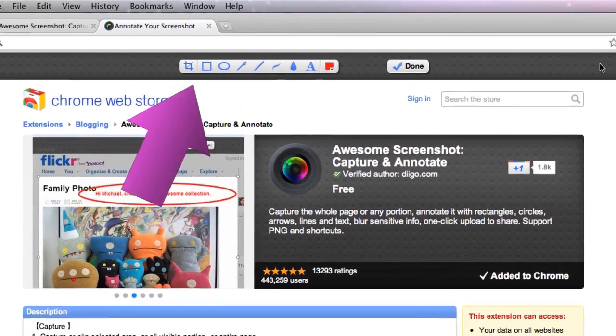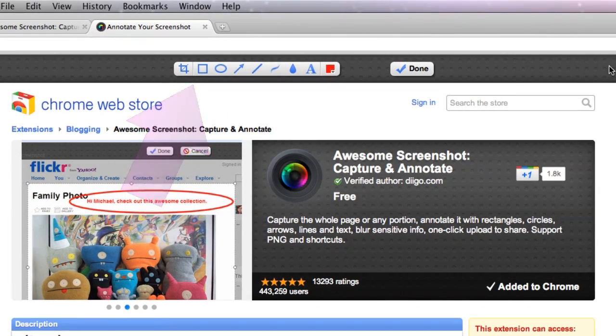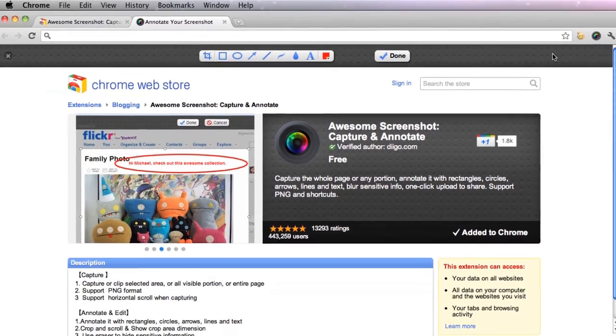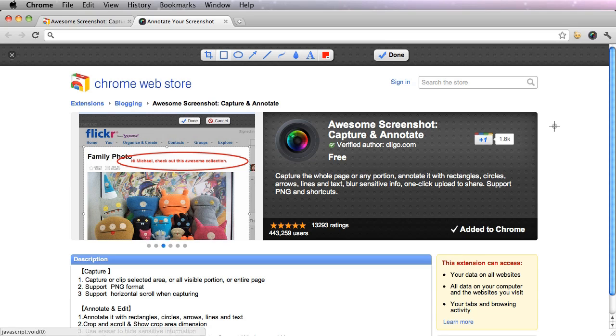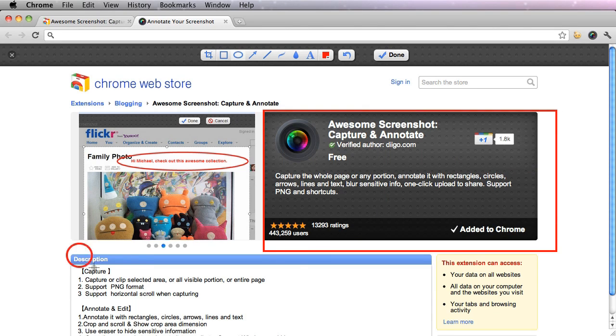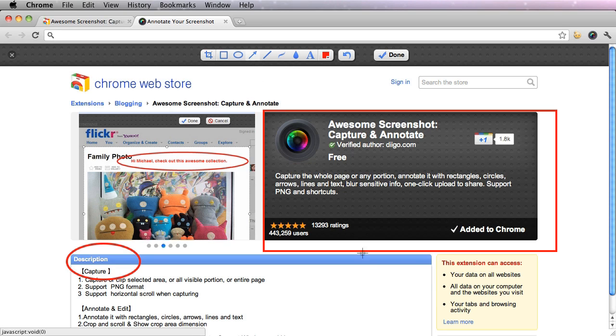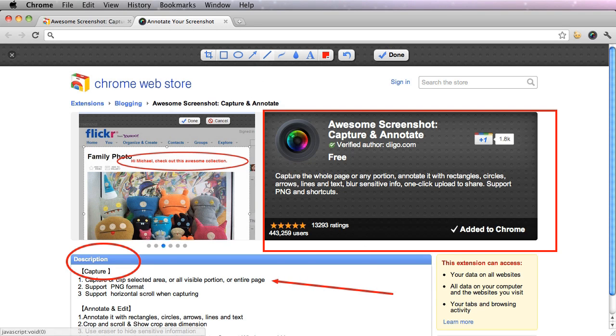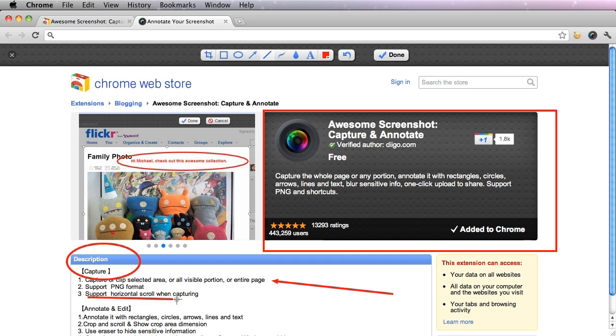You can see a toolbar will show up at the top of this page, and this allows you to annotate with rectangles, circles, highlight things with your arrow. You can also underline with a straight line.